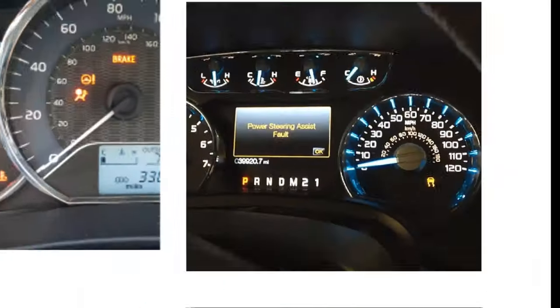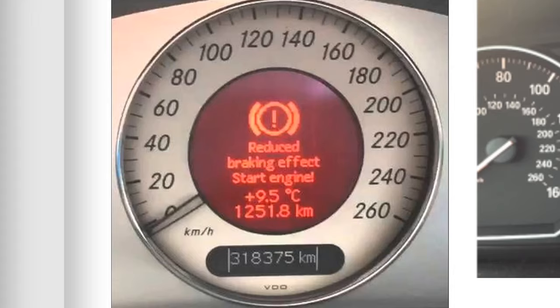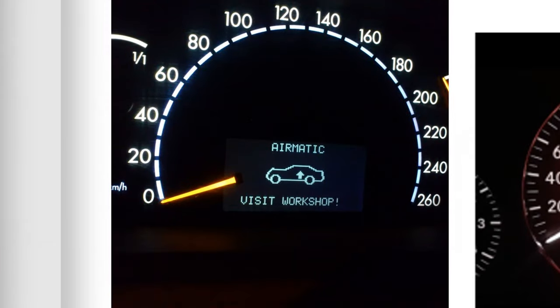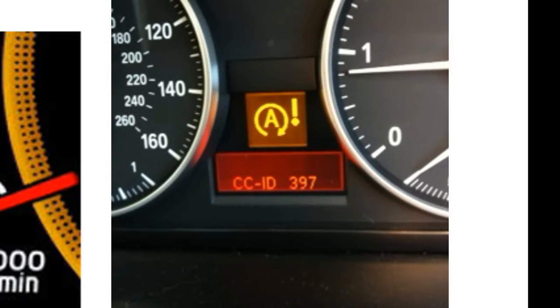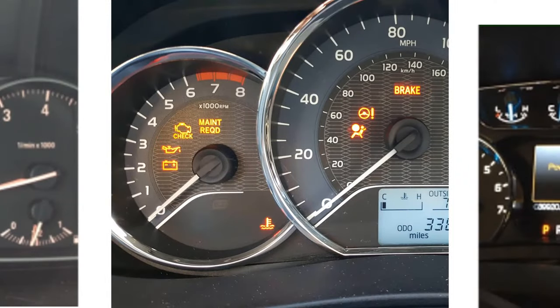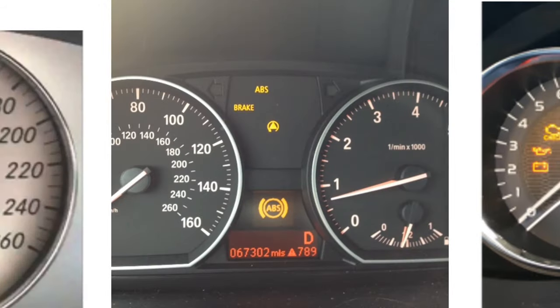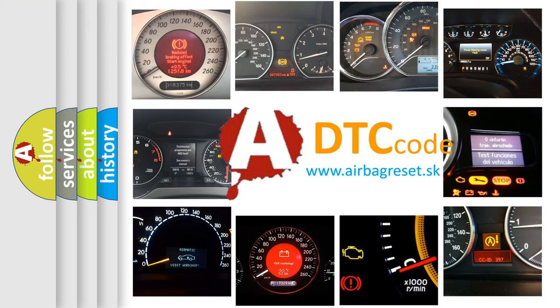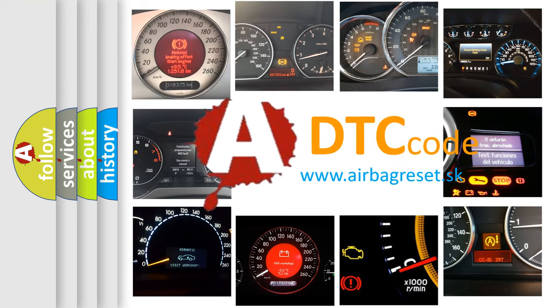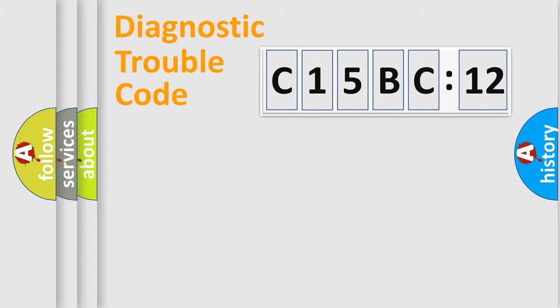Welcome to this video. Are you interested in why your vehicle diagnosis displays C15BC12? How is the error code interpreted by the vehicle? What does C15BC12 mean, or how to correct this fault? Today we will find answers to these questions together. Let's do this.